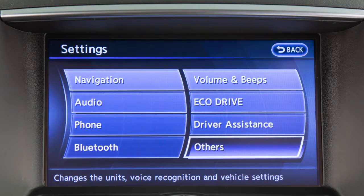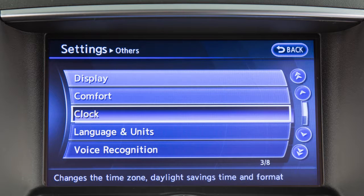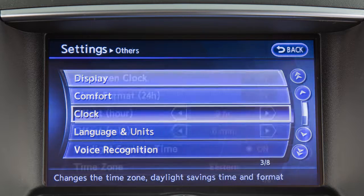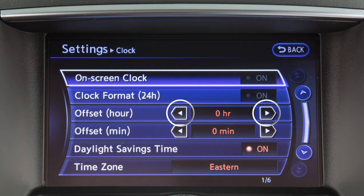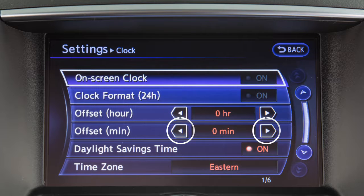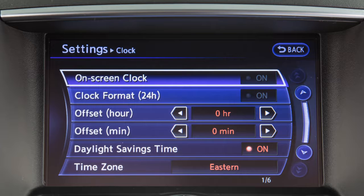Or if your vehicle is equipped with this screen, touch others, then touch clock. To manually adjust the time, touch the arrows on these offset keys to adjust the hours and minutes up or down.